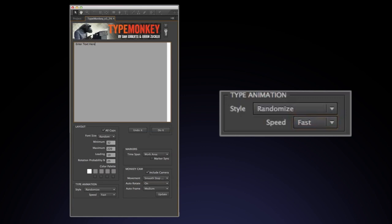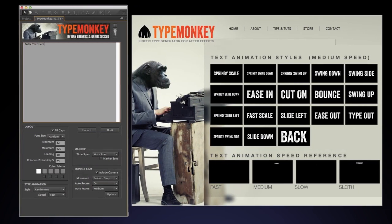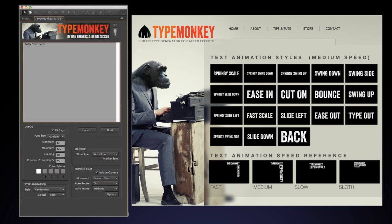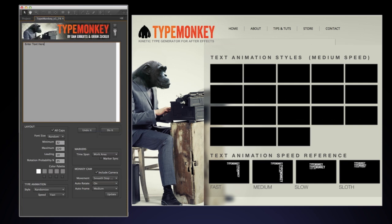A visual guide to each type animation style, as well as the animation speed, is on our website at www.typemonkey.net.